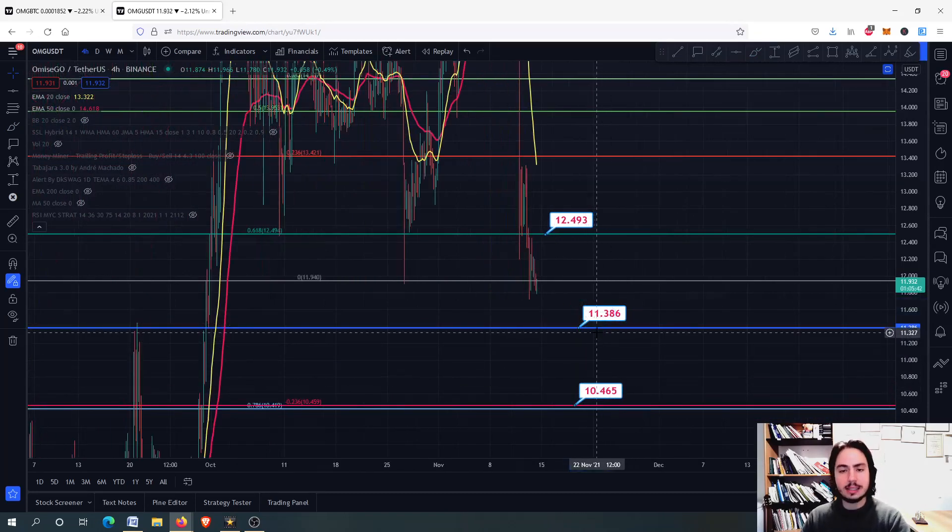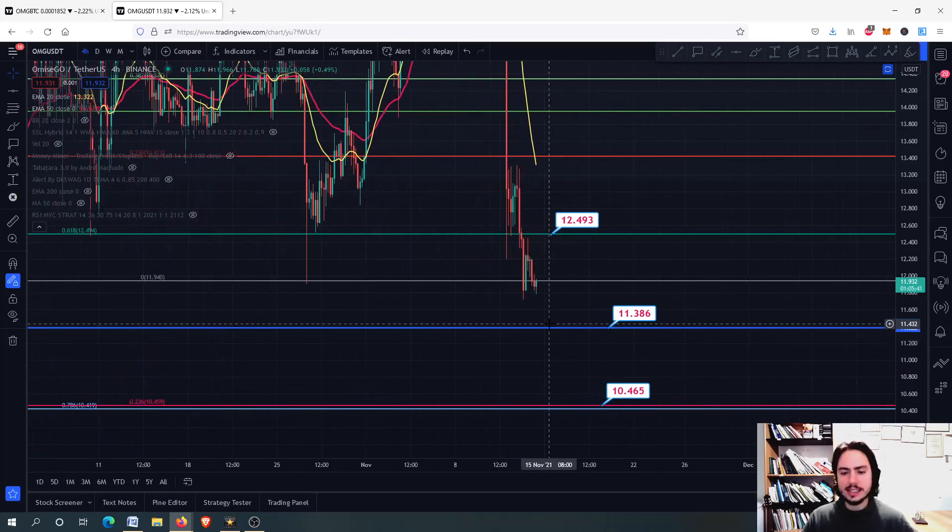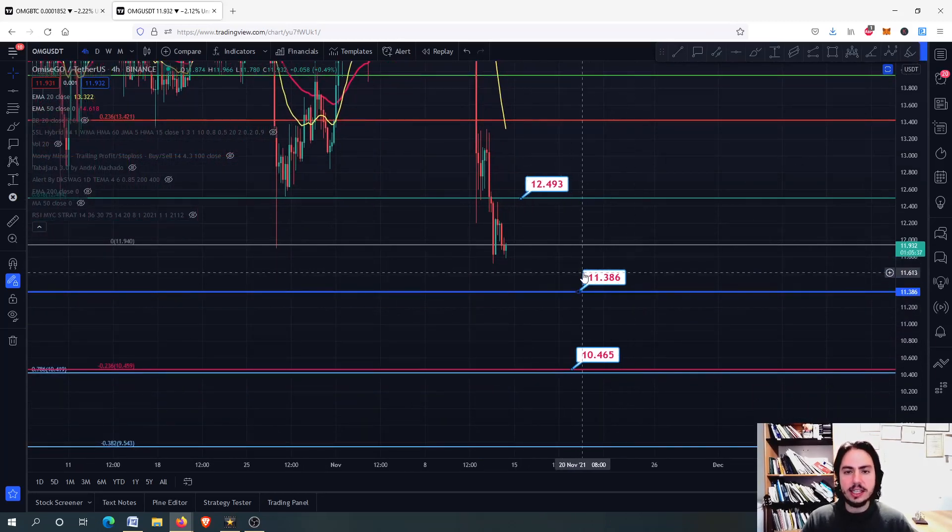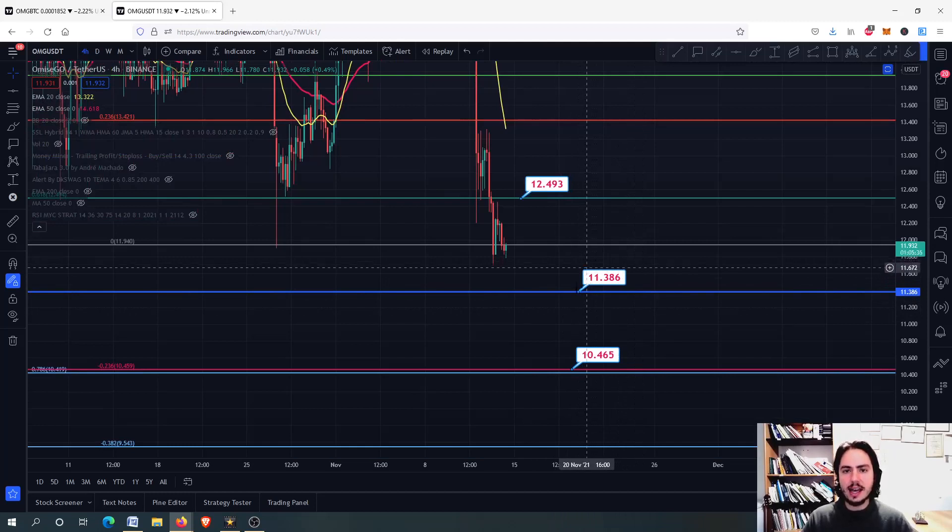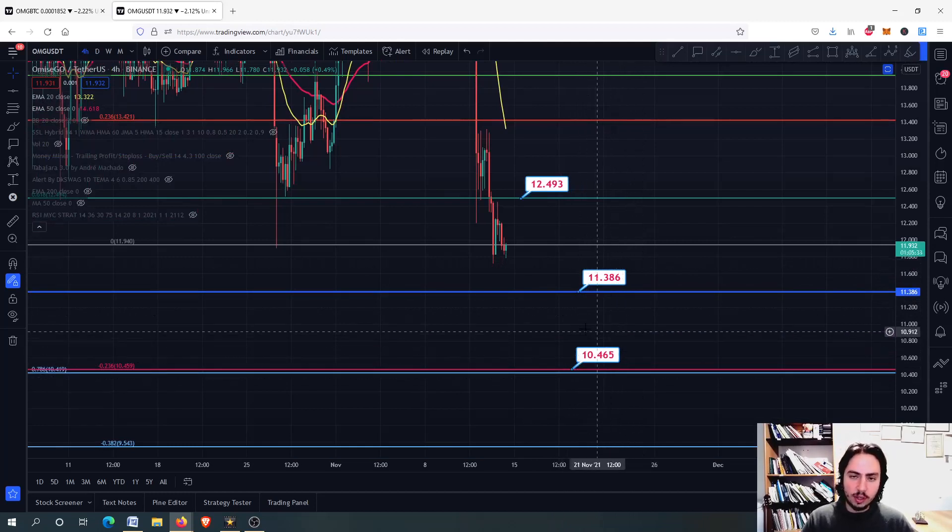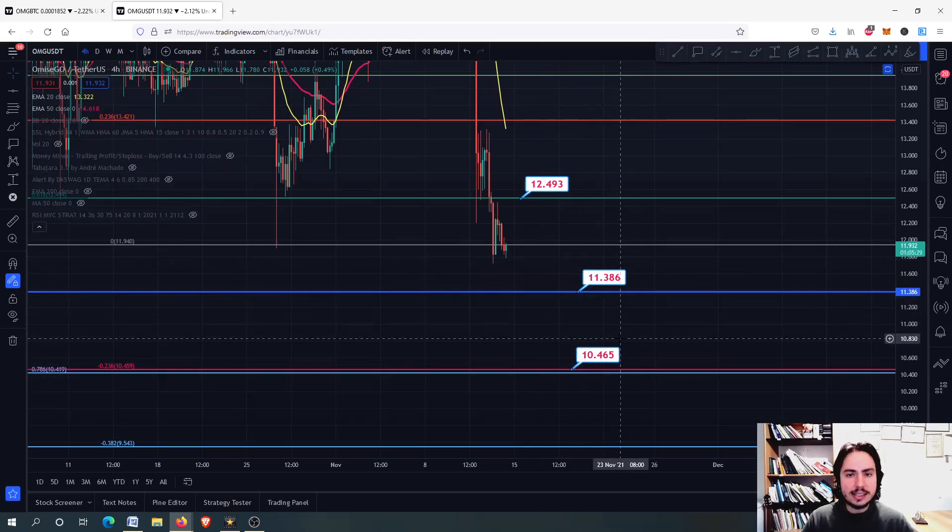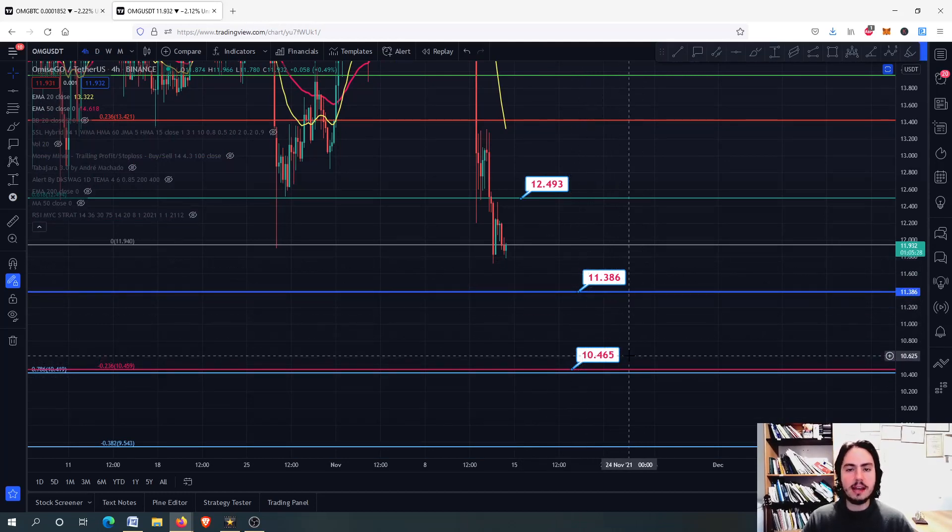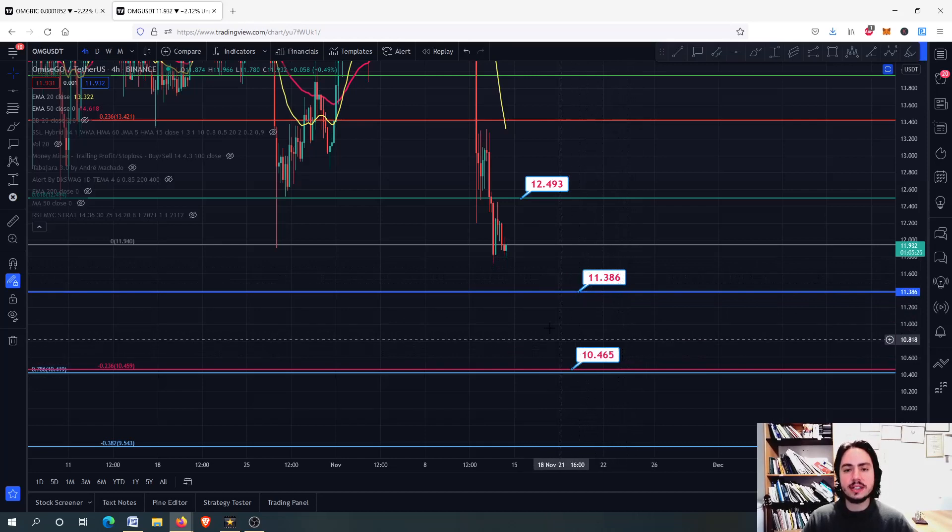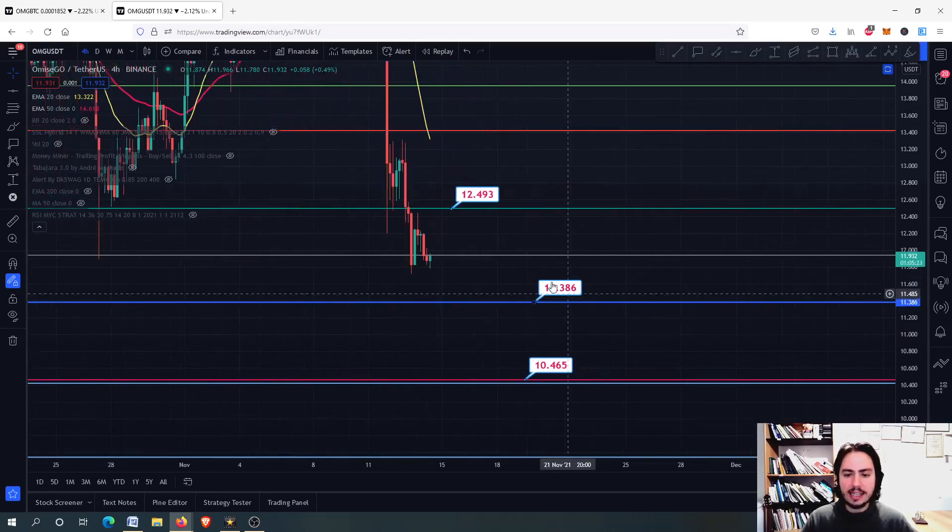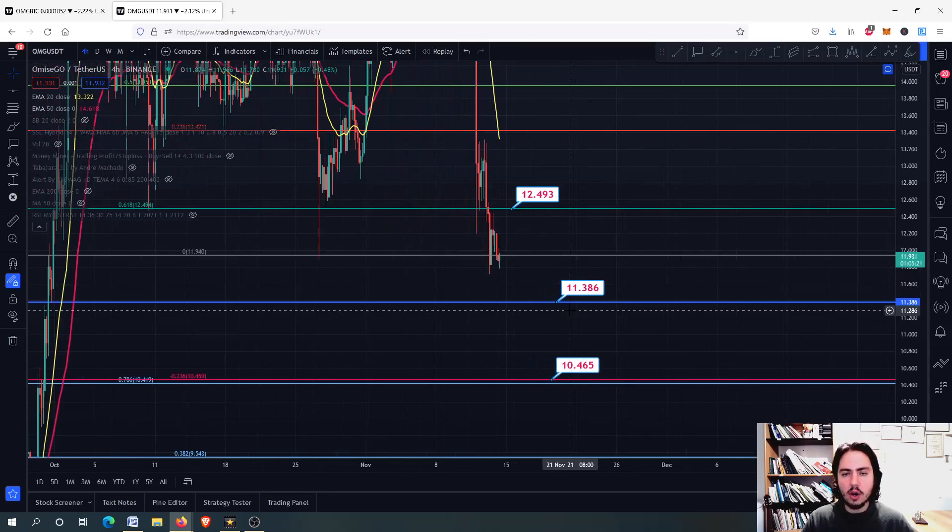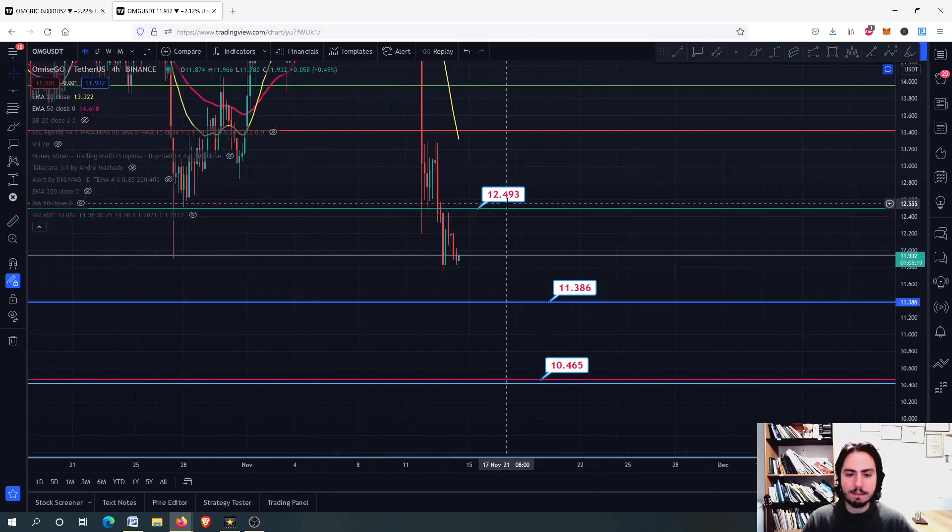What you can do as a best buying strategy is that you can buy a little bit around here at the 11.386. And also, if we close below the 11.386, you can buy at the 10.465 Tether USD. So I have the price labels here in order you want to write them down or you want to memorize them.